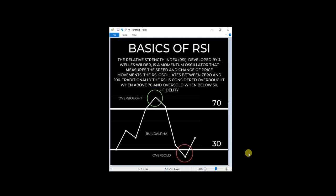So Fidelity says RSI, the Relative Strength Index, was developed by J. Wells Wilder. It's a momentum oscillator that measures the speed and change of price movements. The RSI oscillates between 0 and 100, and traditionally the RSI is considered overbought when above 70 and oversold when below 30.